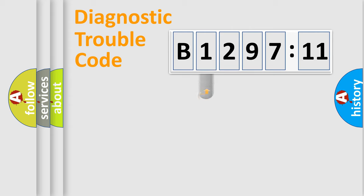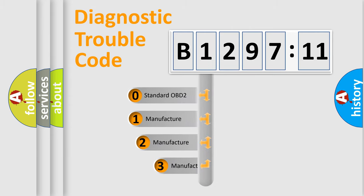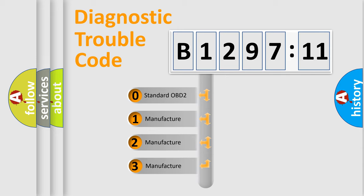Powertrain, Body, Chassis, Network. This distribution is defined in the first character code.